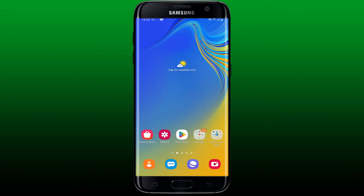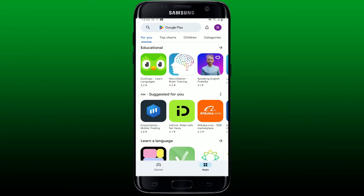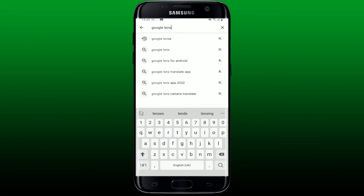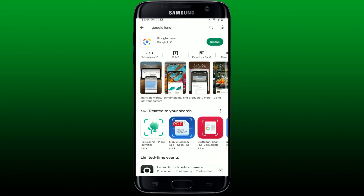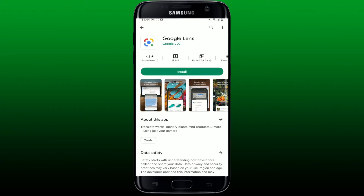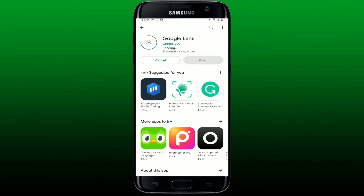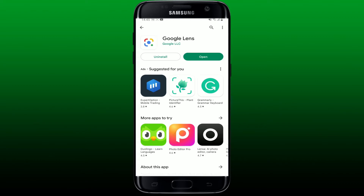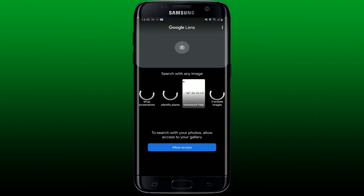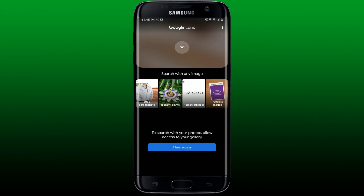First, launch and open your Play Store. In the search box, type in 'Google Lens' and search. Once you find the Google Lens app from Google LLC, tap on Install. Now wait for the app to be installed on your mobile device, and after the installation is completed, tap on Open.